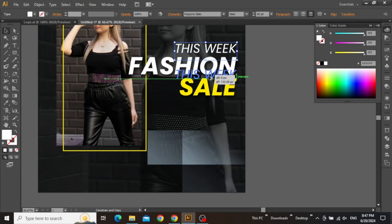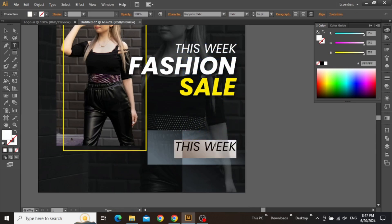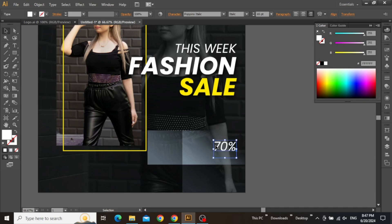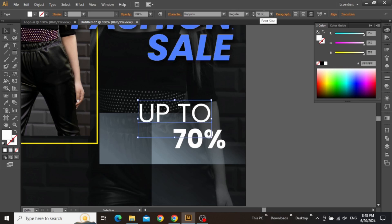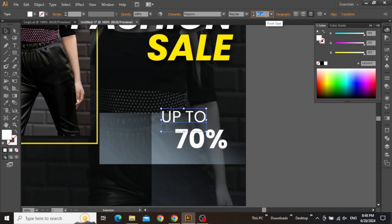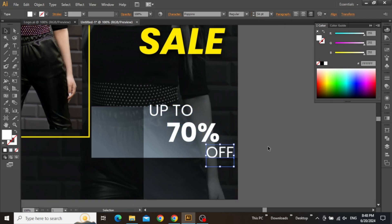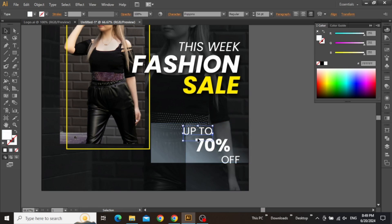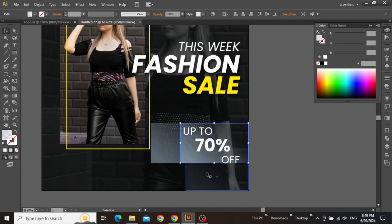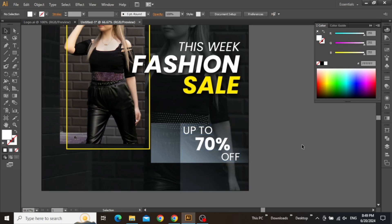Similarly, copy the text from the headline and write some additional information that might be helpful for the viewer. You can write any discount offer or anything that might benefit your business and the user as well. Take your time to make adjustments and make sure that everything is aligned to the right. The background shapes can also be adjusted if the helpful text is taking too much space. Now we are done with the text part of our design.